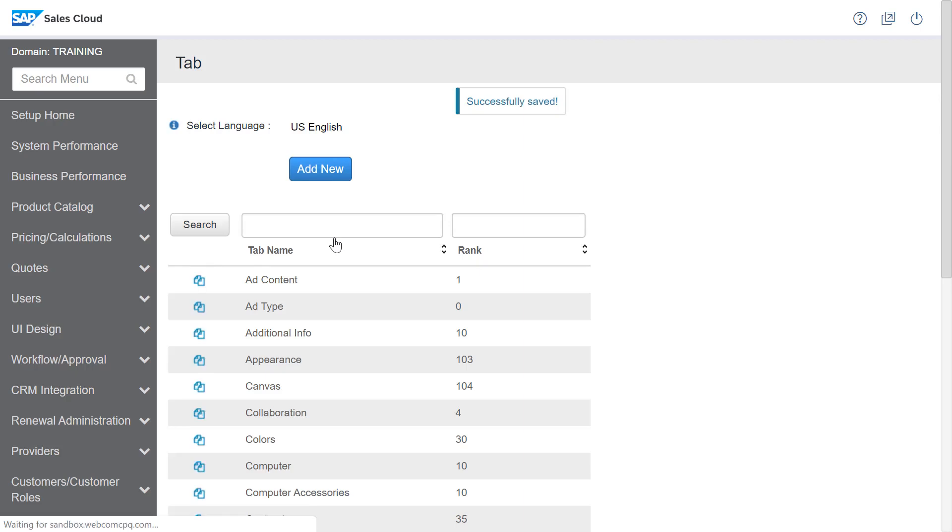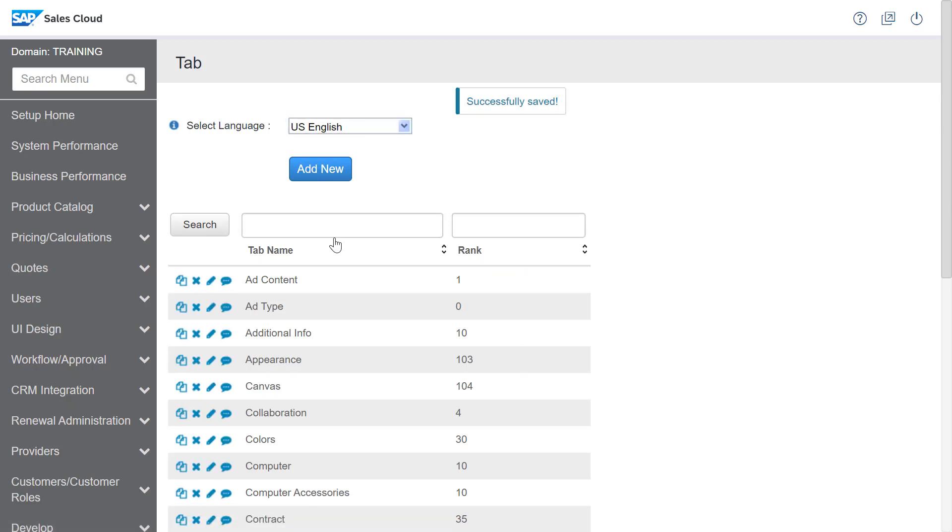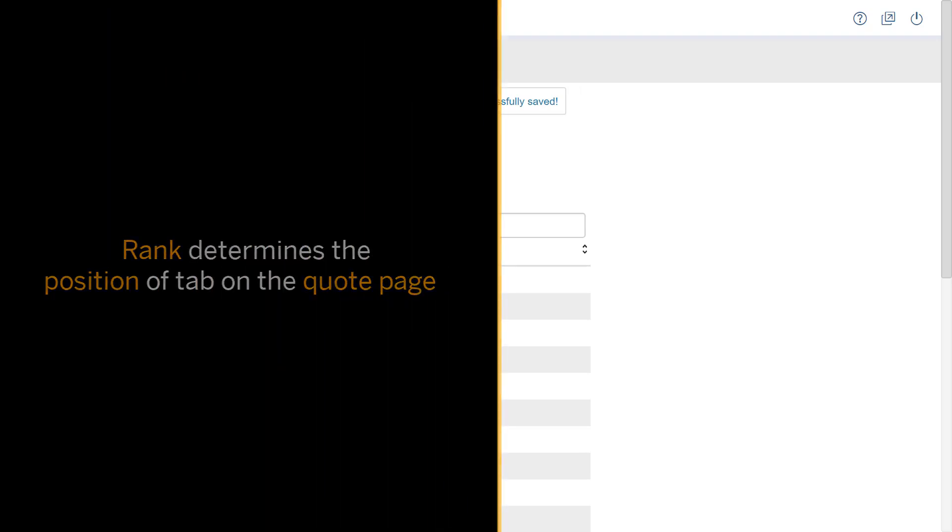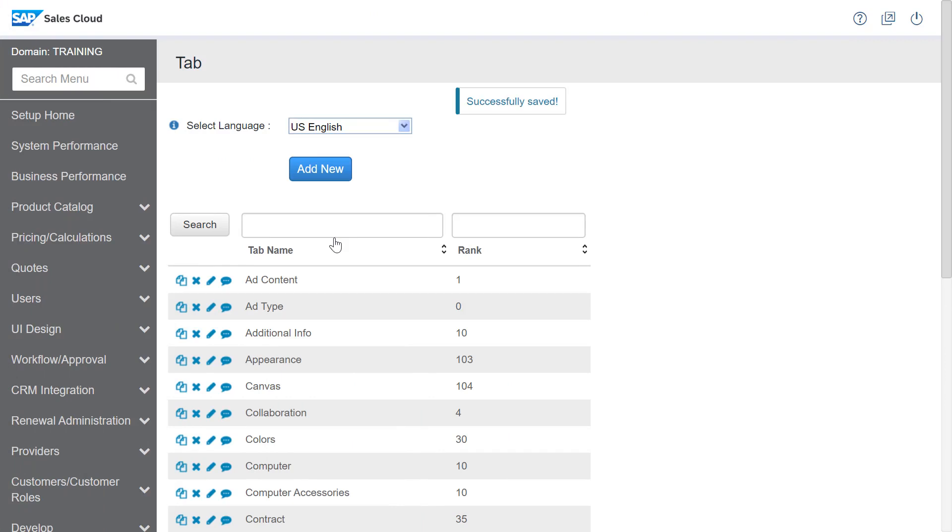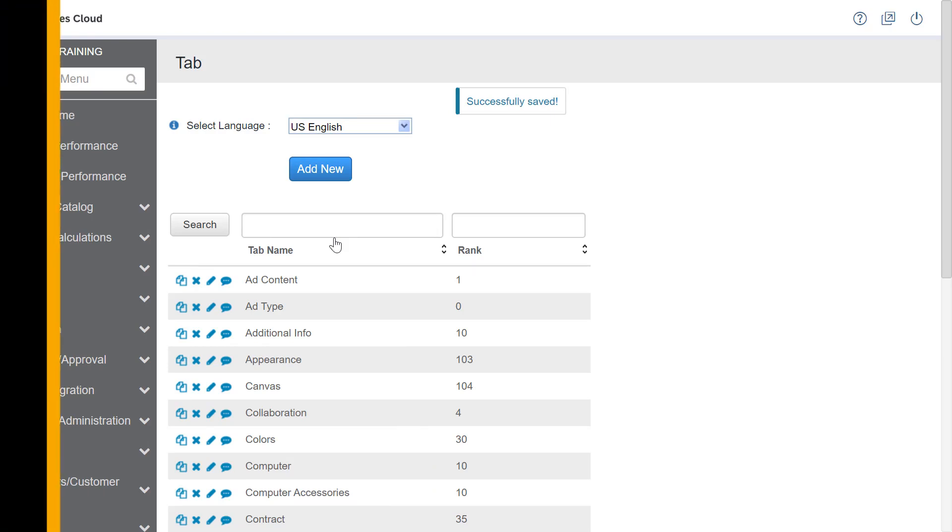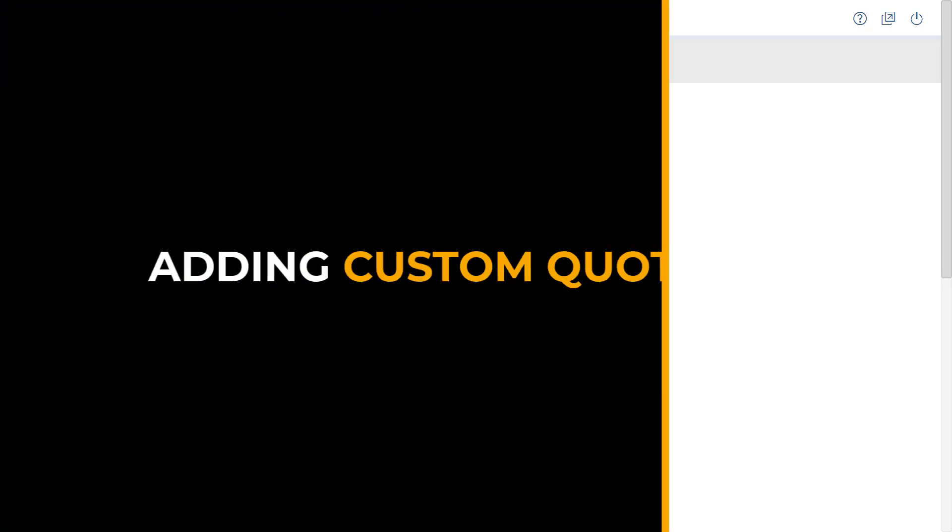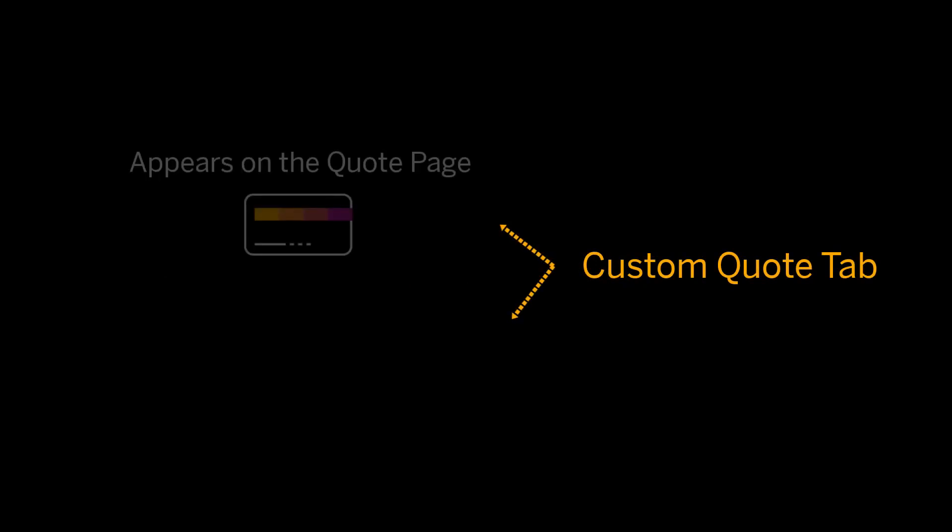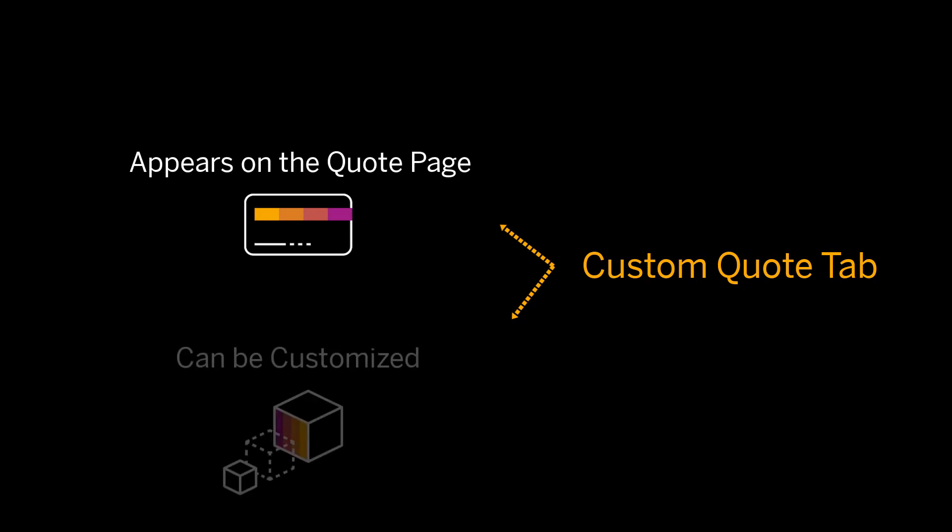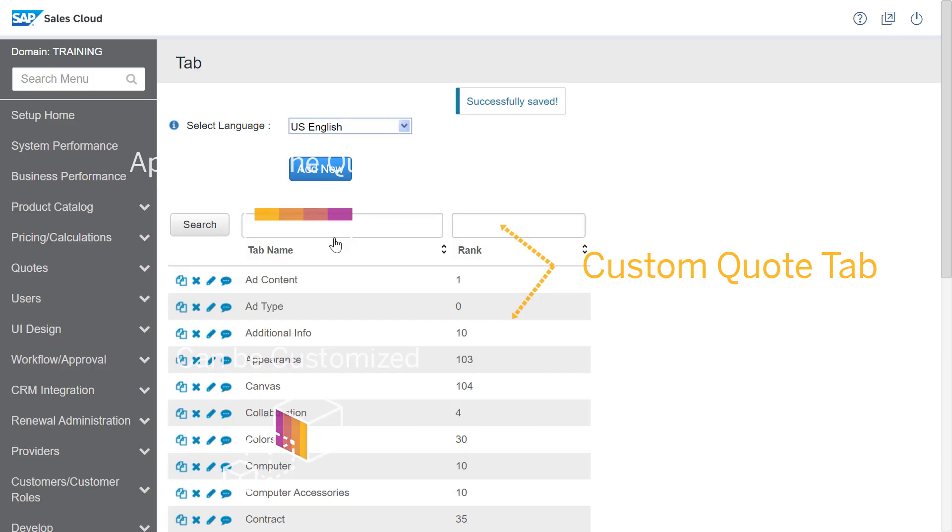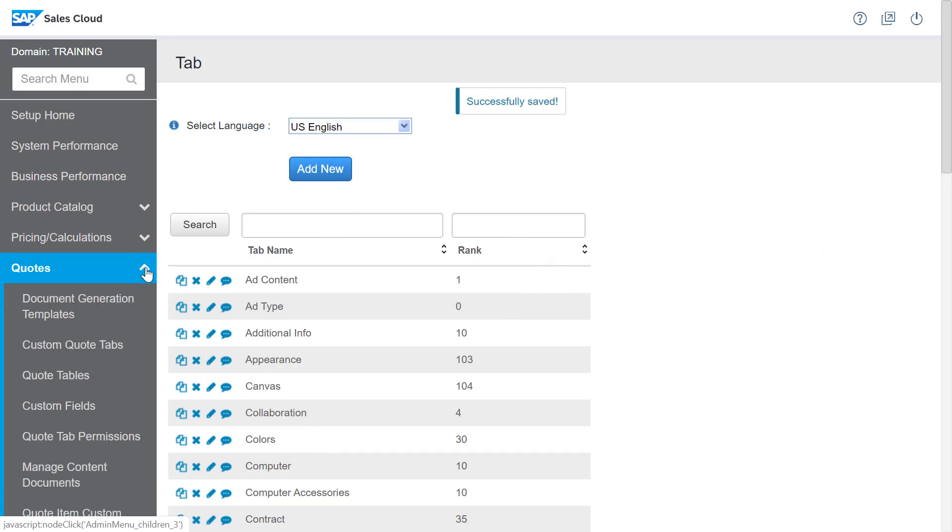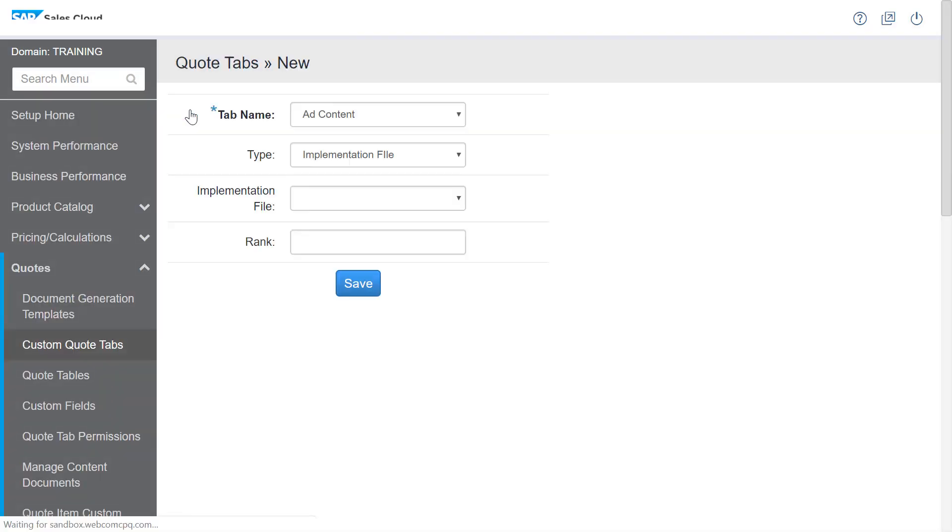In the custom quote tab that I'll demonstrate a little later in this video, I'll enter a rank depending on where I want the tab to be positioned on the quote page. I want this tab to be displayed in a quote, so I'll associate the general tab that I've created to a custom quote tab. A custom quote tab, as the name indicates, appears on the quote page and can be customized. I'll navigate to custom quote tabs under the quotes workspace and click add new.